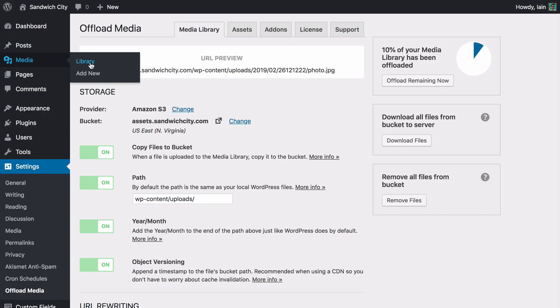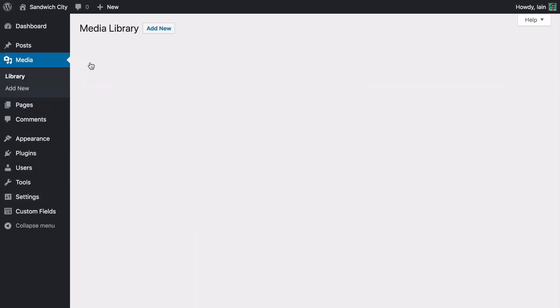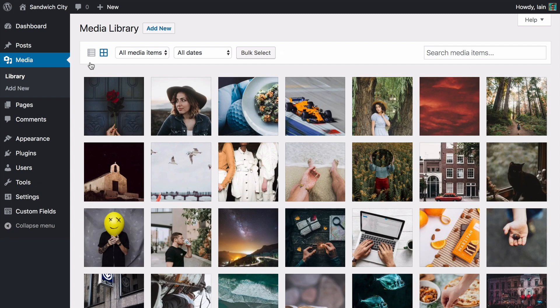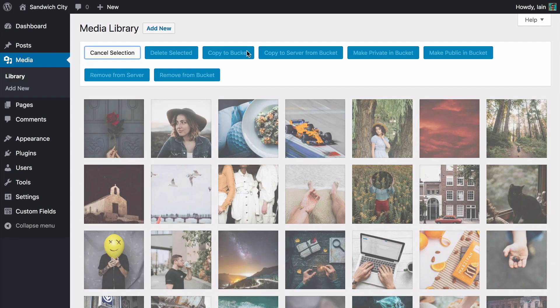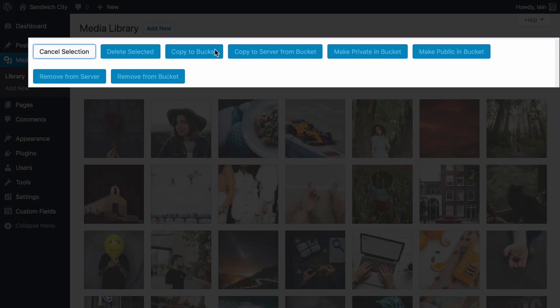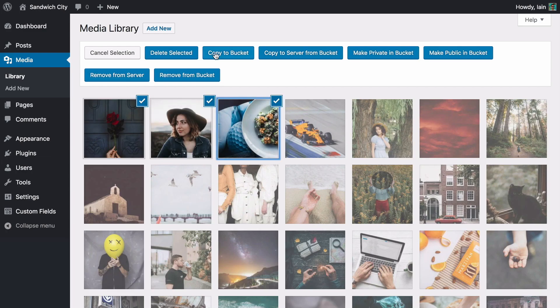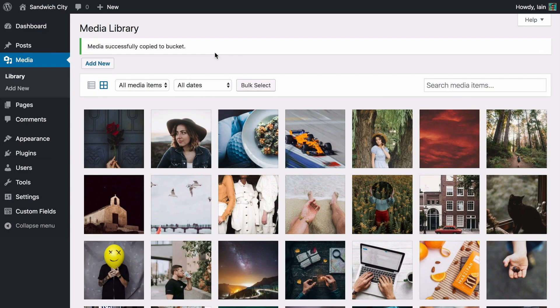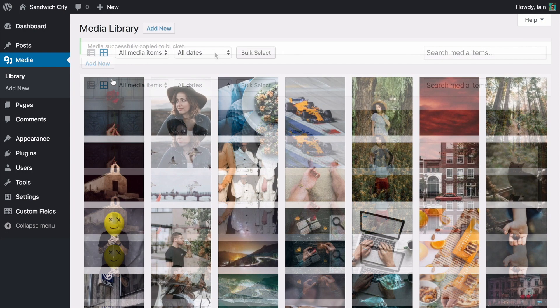We've sprinkled controls throughout the media library, making WordPress feel like it has native support for your favorite cloud storage providers. You can bulk select files and choose to copy them to cloud storage, remove them from cloud storage, or even copy the files back to the server.